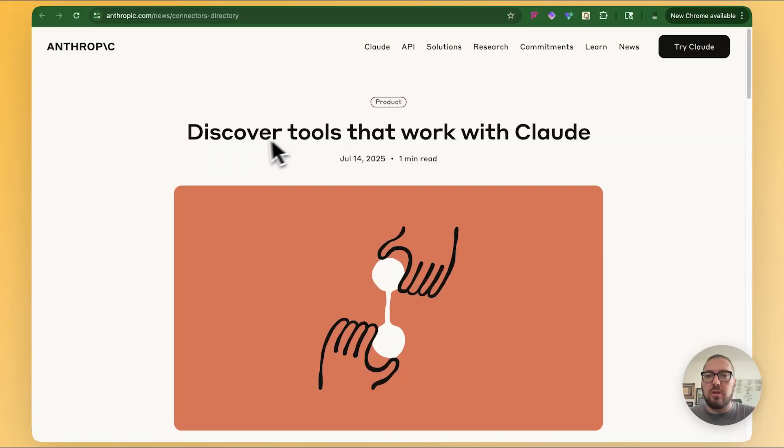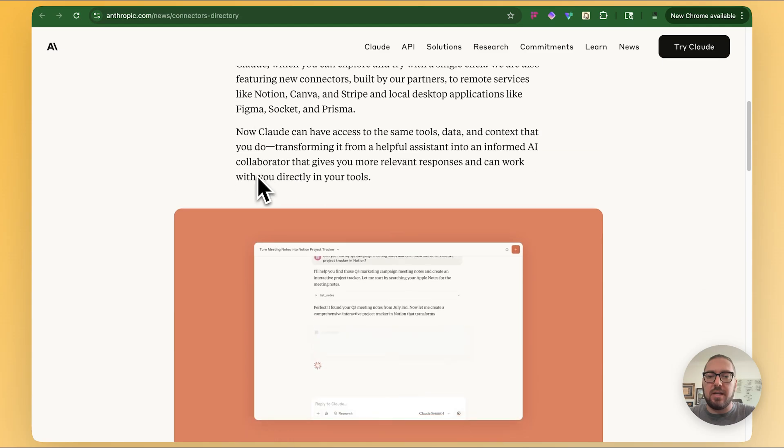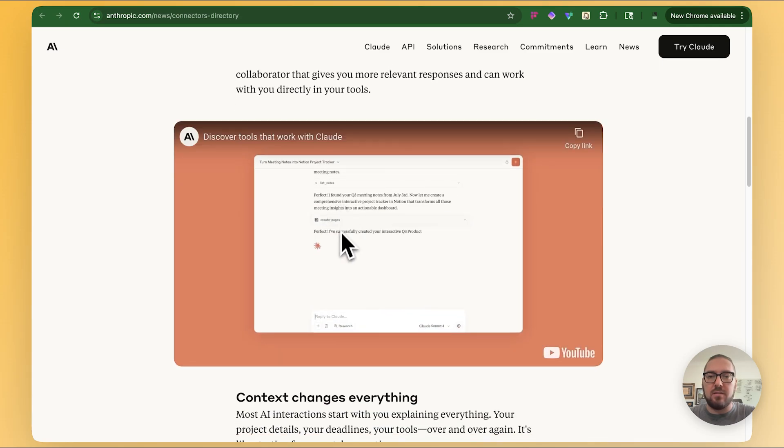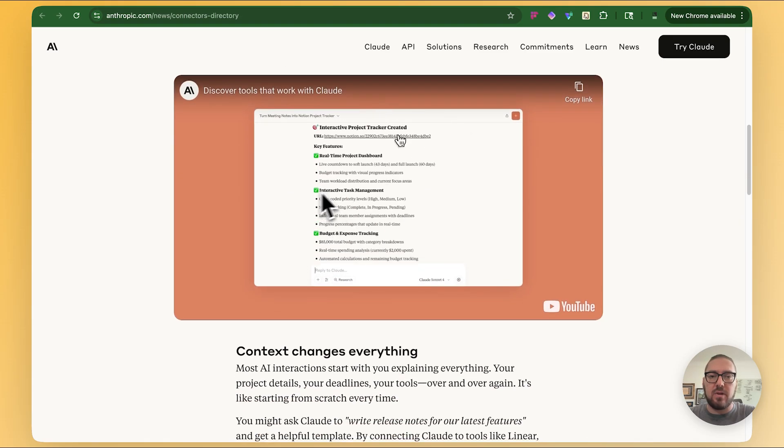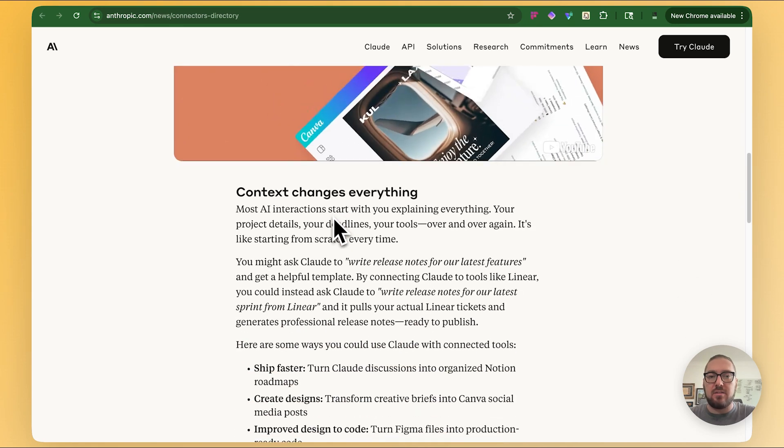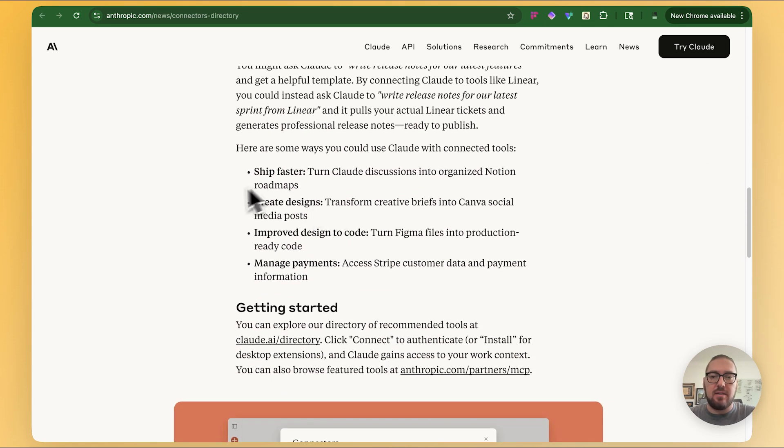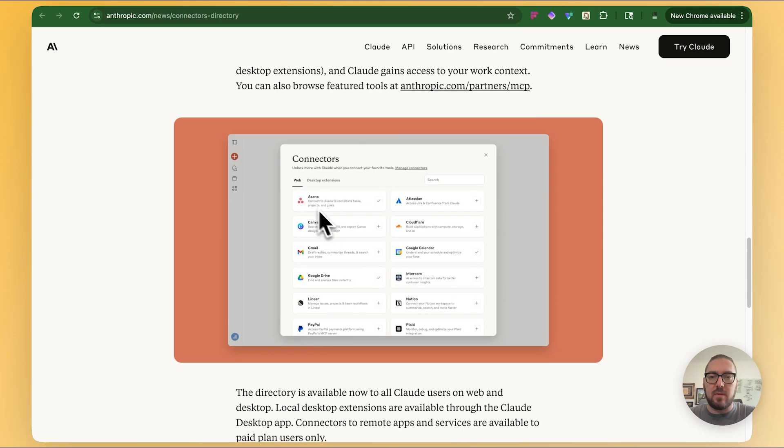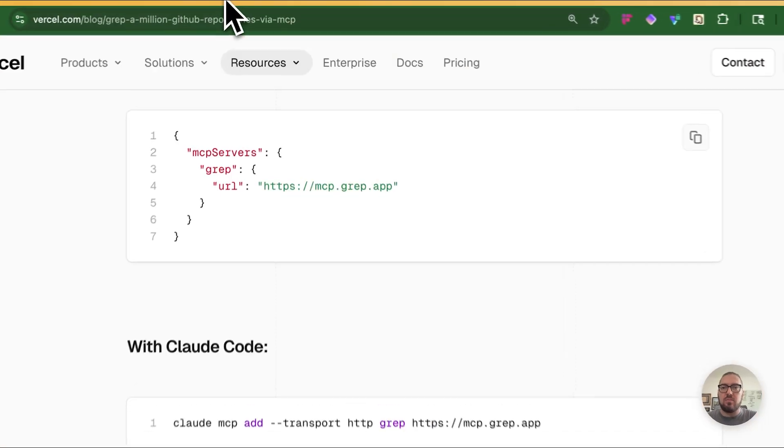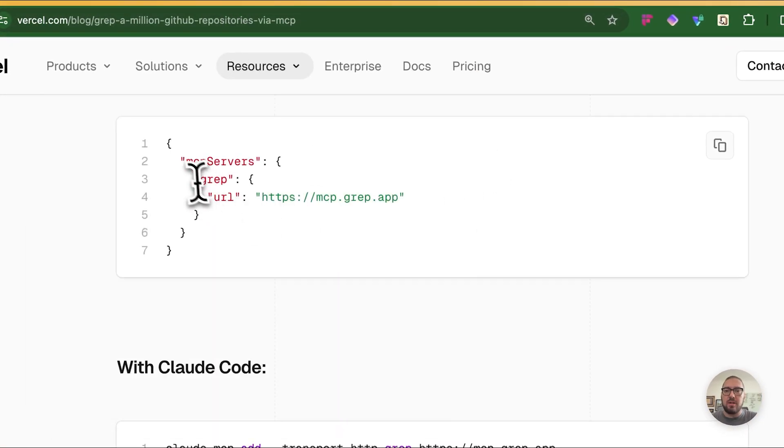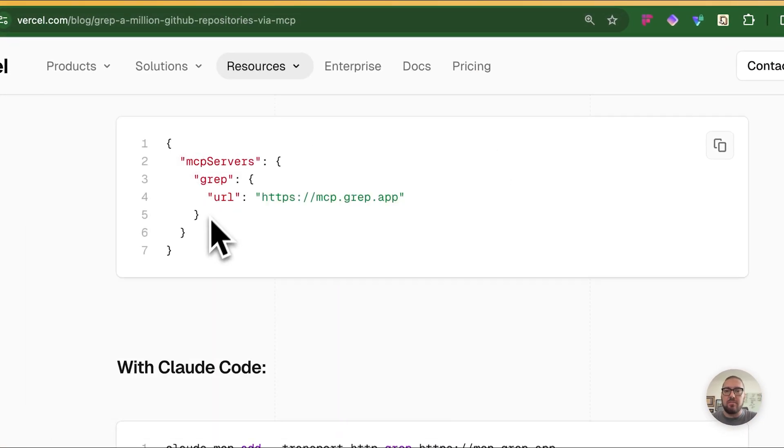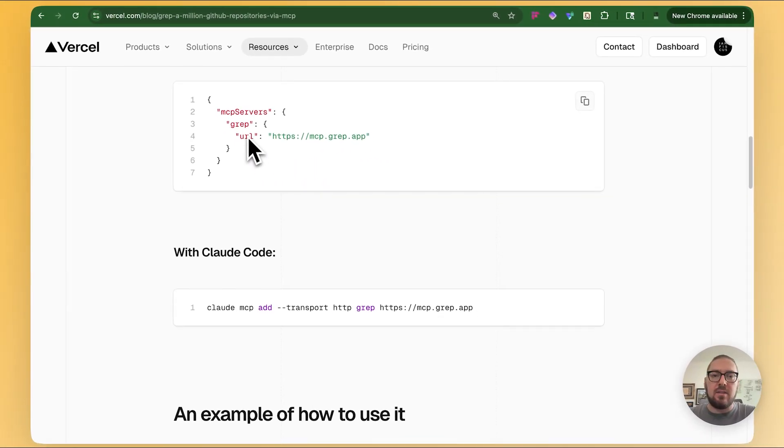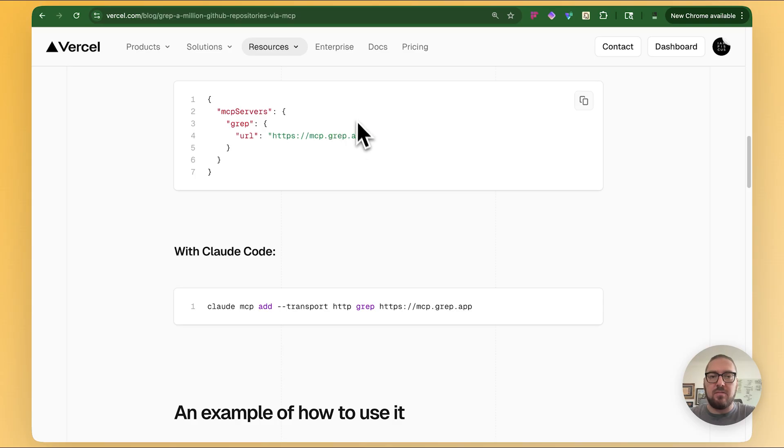All right, so we're going to take a look at Claude Connectors, and what this is is basically another way to leverage MCPs or connect to different applications or web services. What I found super interesting about this is when I was going through this grep video that I did a few weeks ago, I can't use this URL in the Claude MCP configuration.